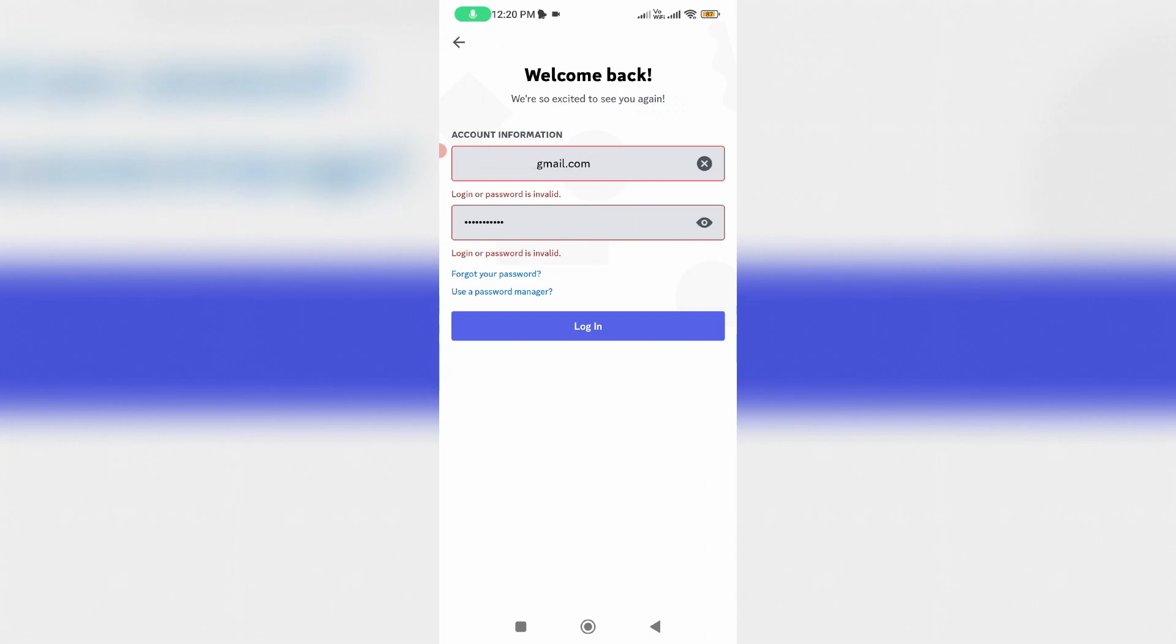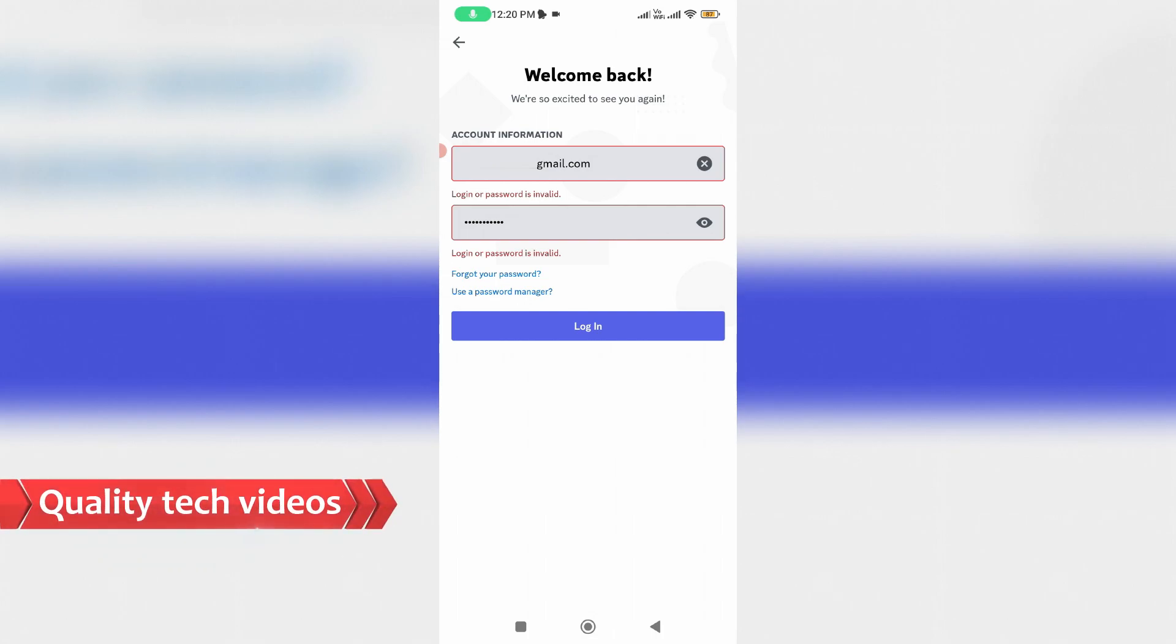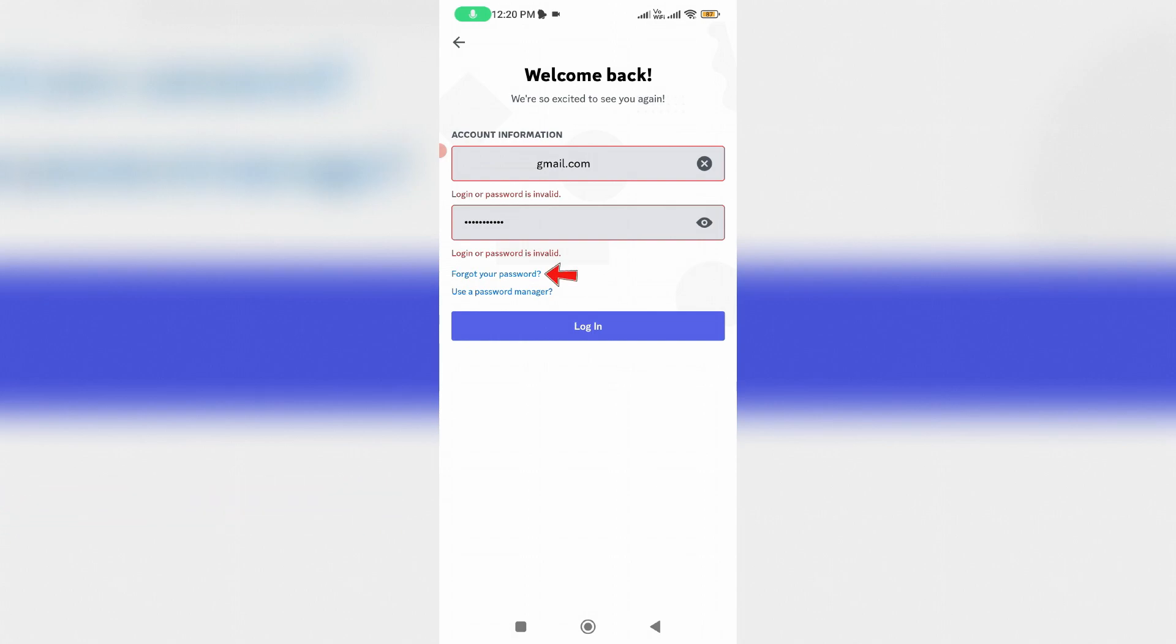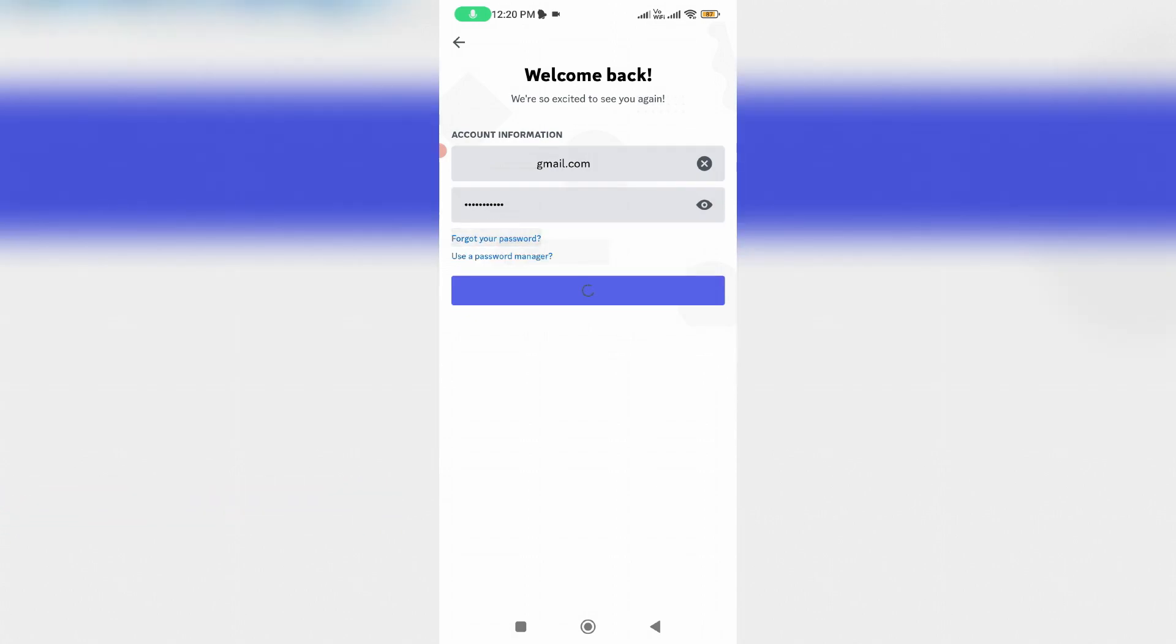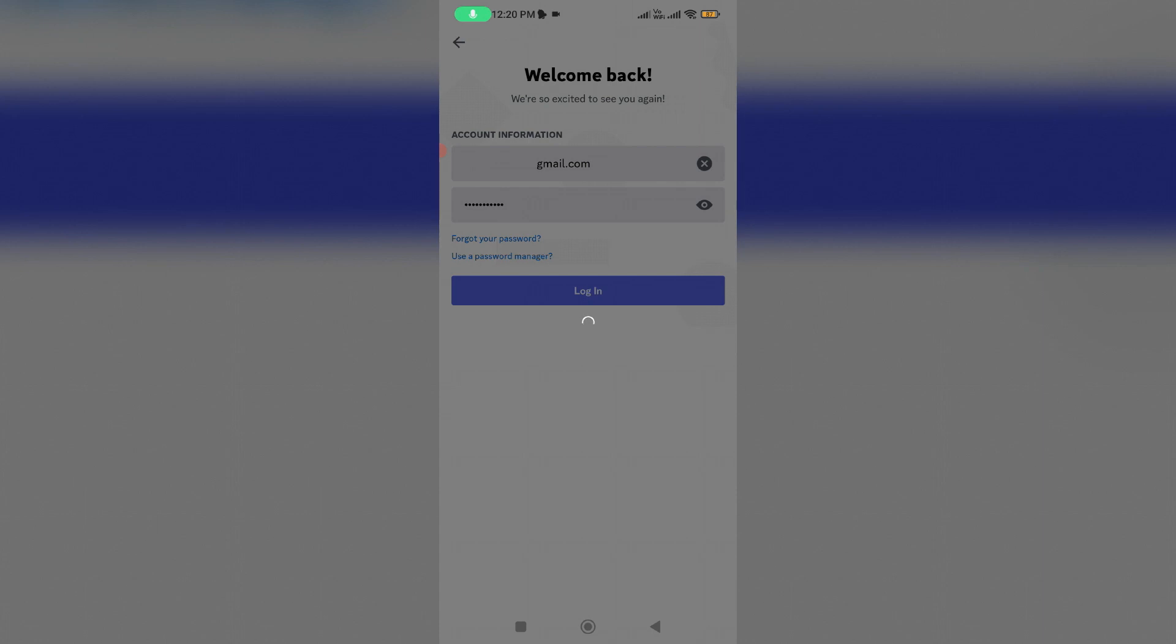So how to fix this issue? And the one and only way to fix this error is just one time reset your Discord account password. So by simply press Forgot Your Password.